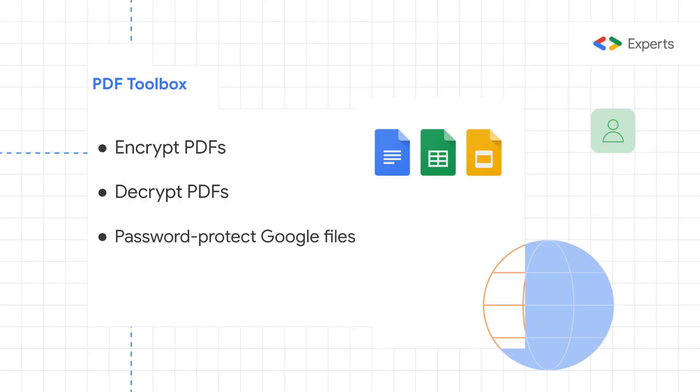With PDF Toolbox, you can encrypt PDFs, that means you can password protect your PDF files. You can decrypt PDFs, that is you can remove password protection from encrypted PDF files. You can also password protect Google Documents, Spreadsheets, and Google Slides.